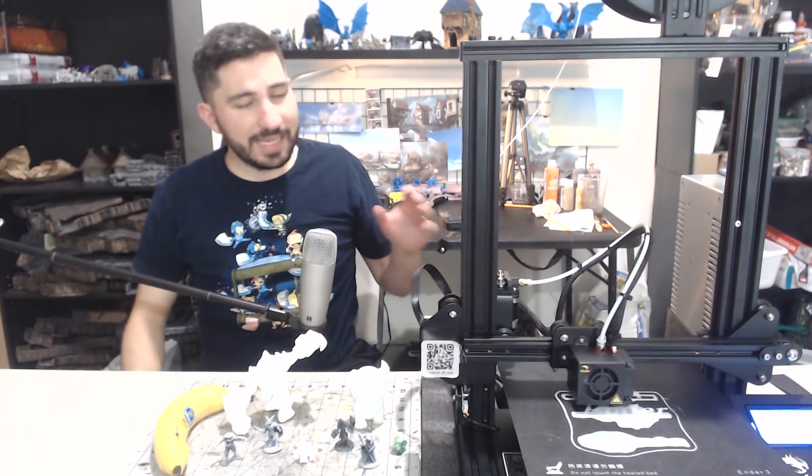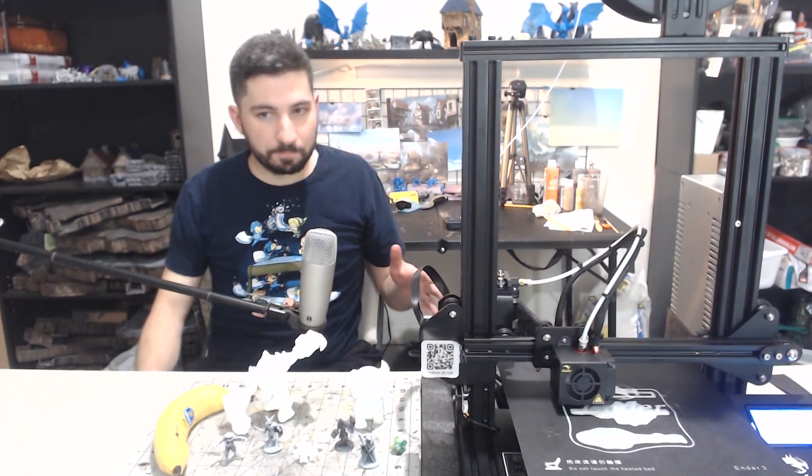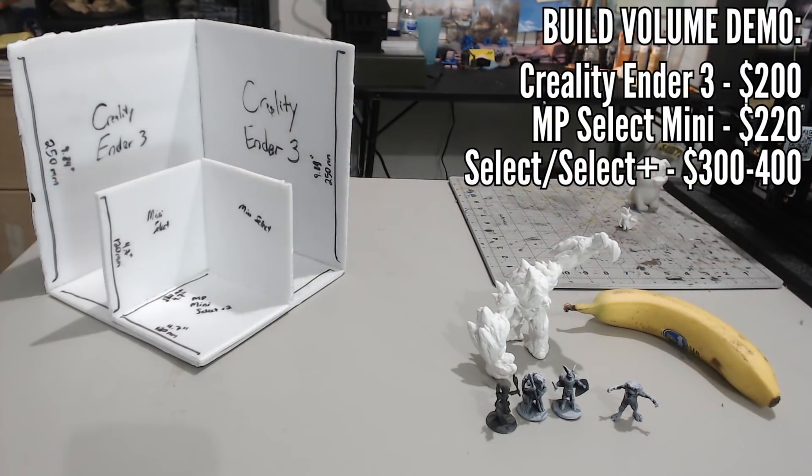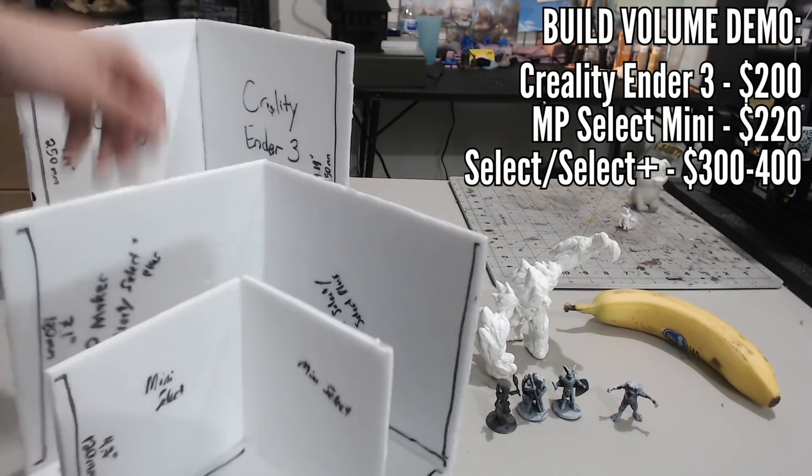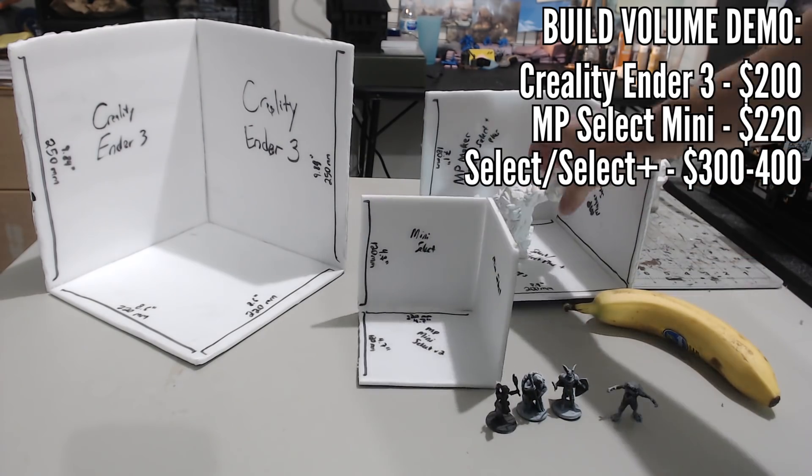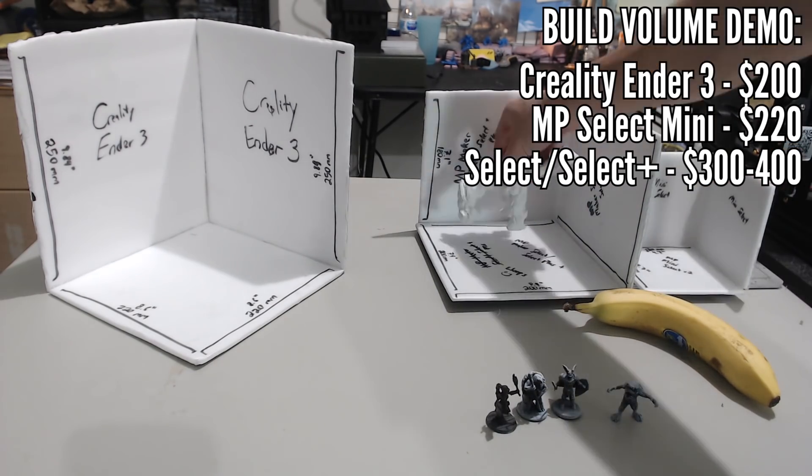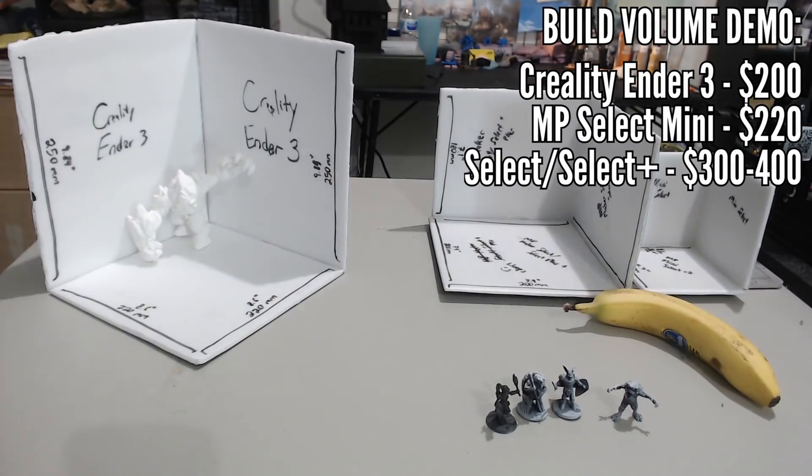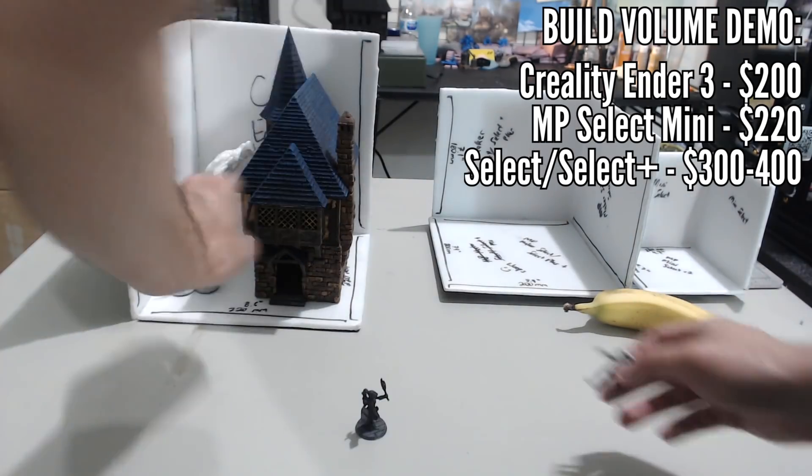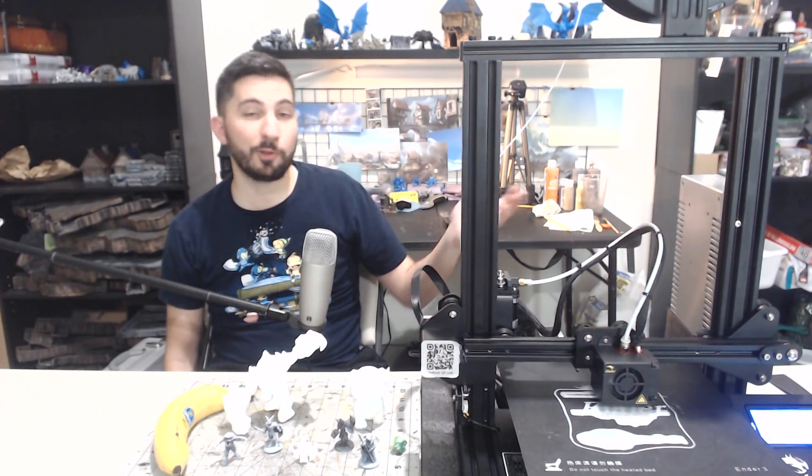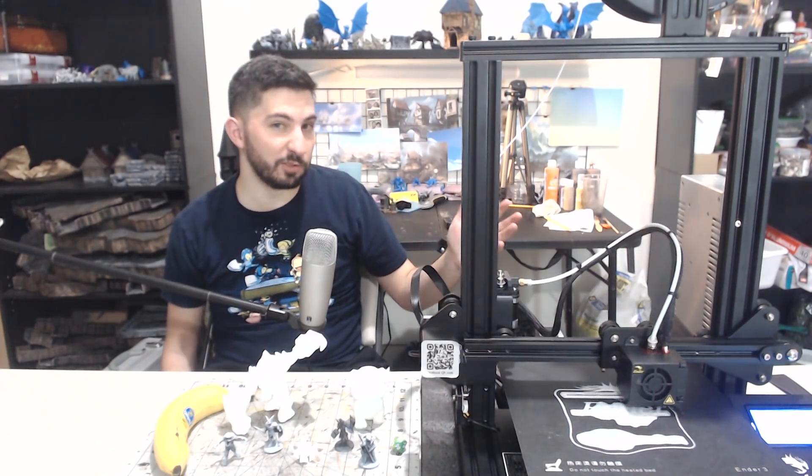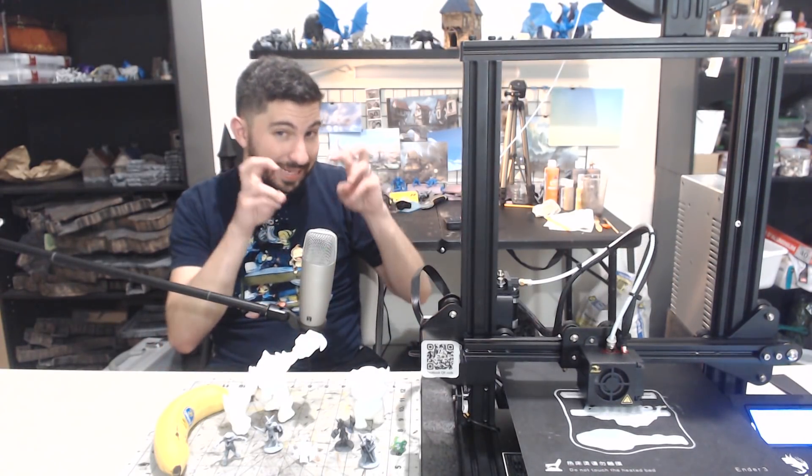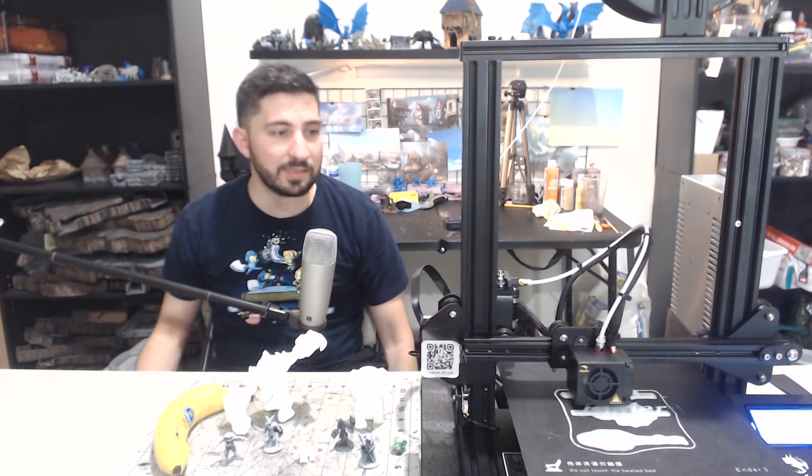I can't believe that this printer costs less money than a Monoprice Maker Select Mini. I can't believe that this printer has a bigger build volume than both the Select Mini, the i3, the Mega, the Select Plus, and the Select. Pretty much all the printers that I put in my top printers under $500 or $600 video are outclassed in specs by this printer, with the exception of the CR-10, which all it has is a bigger build volume, and it's more than double the price of this printer.